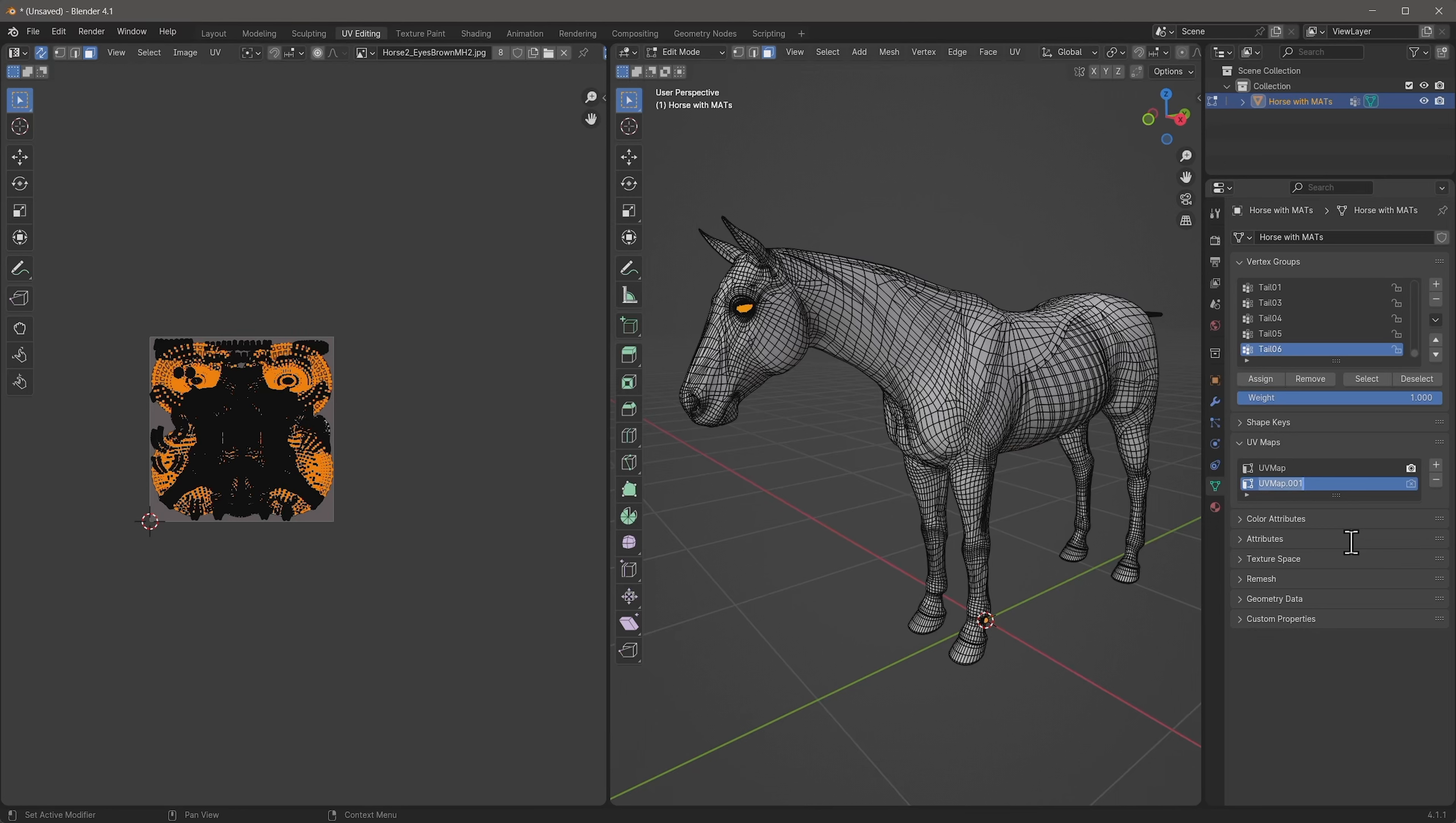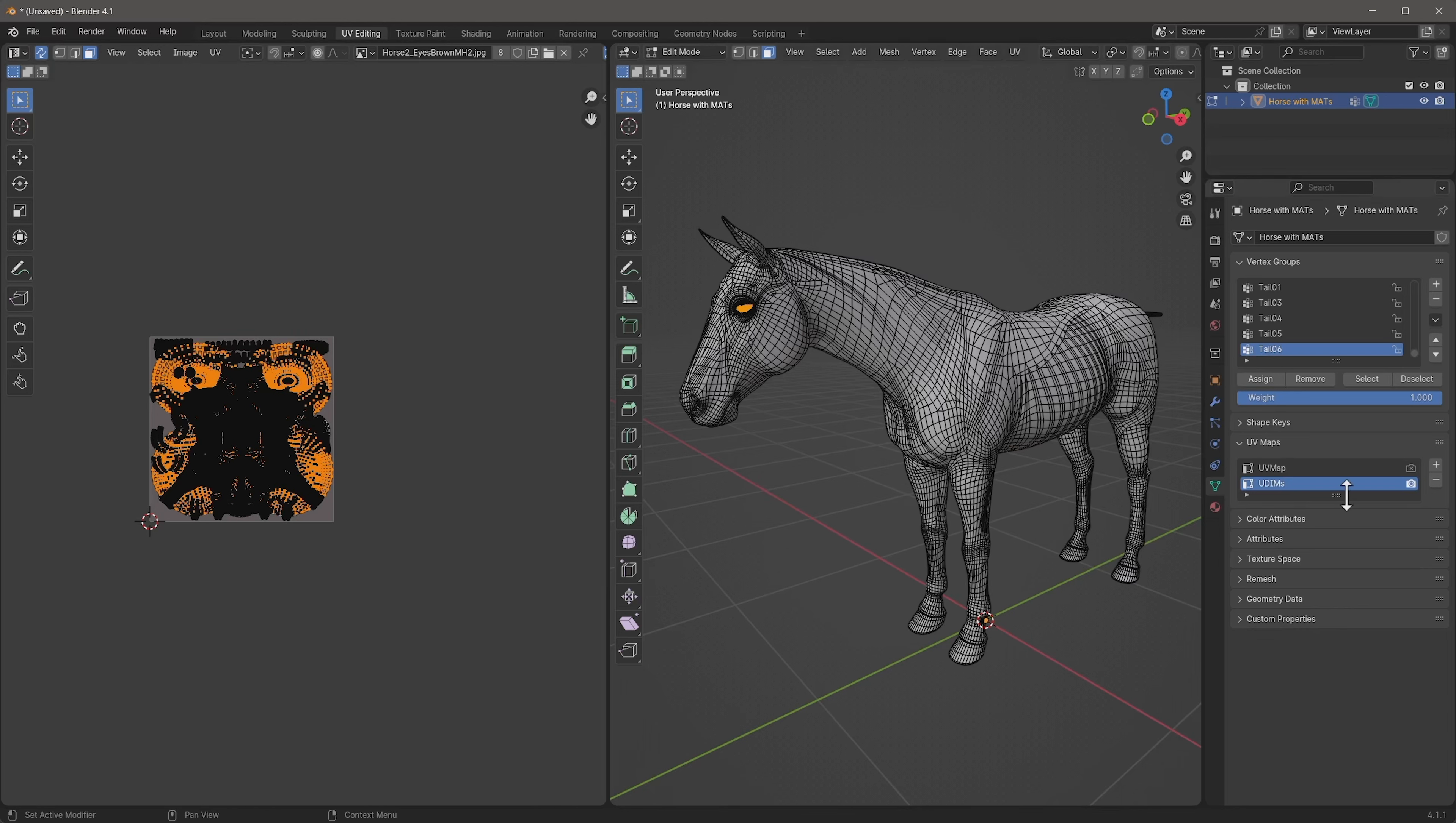And under the UV maps, I'm going to click this little plus icon just so that I can show you that there is going to be a second UV map that will be able to switch between. You don't have to do this. I'm just doing this for demo purposes. So this is going to be UDIMS here. And the first one is just UV map.